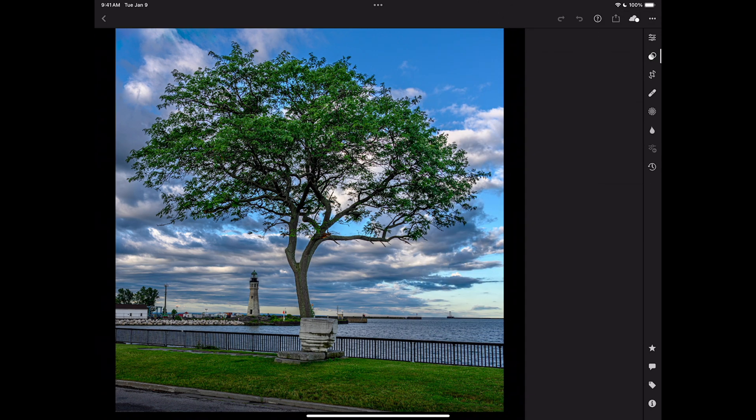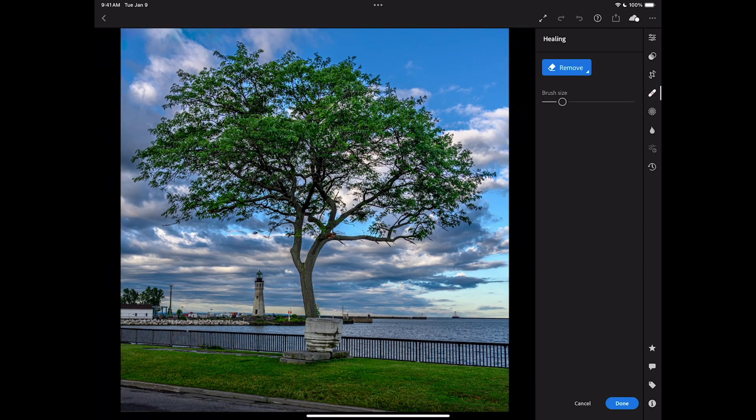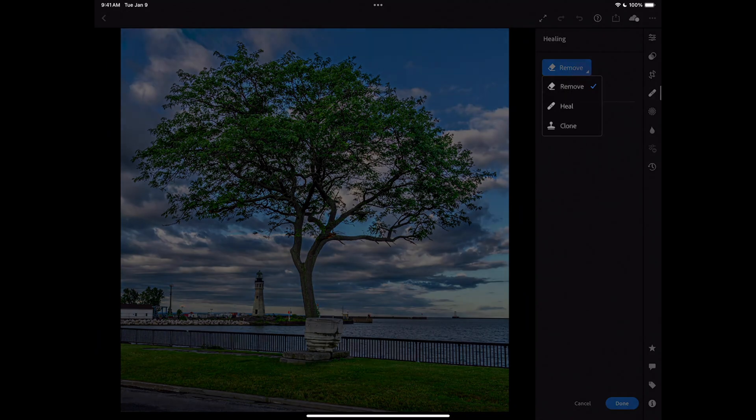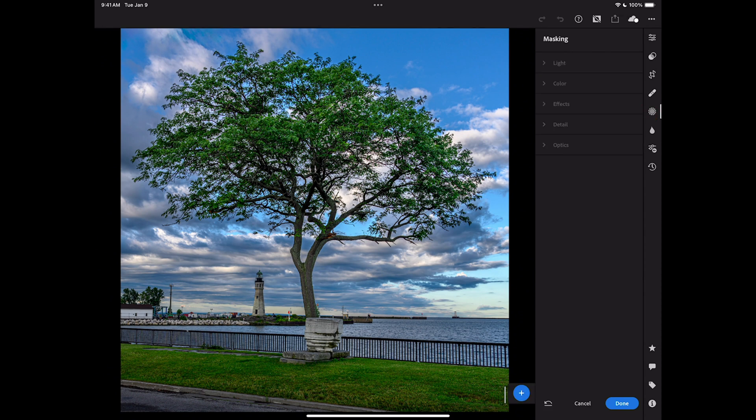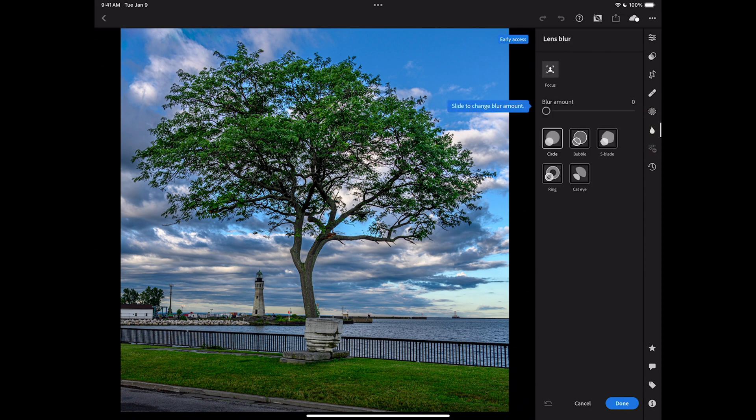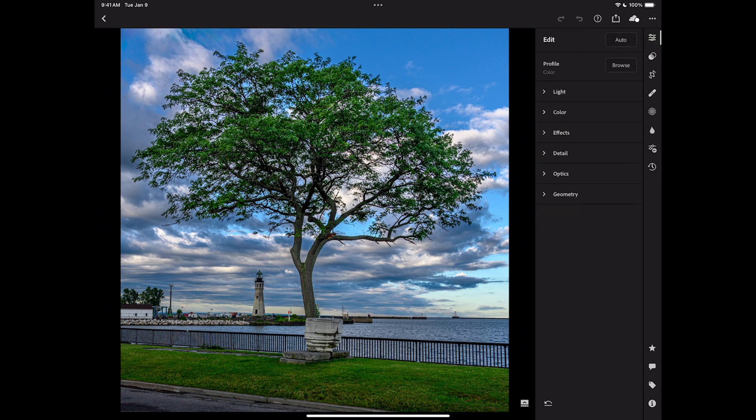The edit panel is where you could do an auto adjustment or pick a profile, adjust light, color, effects, detail, optics, geometry. Below that are presets. Below that is cropping. Below that are the healing tools including remove, heal, and clone brushes. Below that is masking. Below that is lens blur. And below that is history, so you could go back and forward in history.